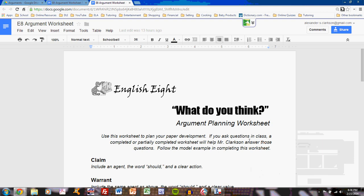In this video, we'll discuss completing the argument planning worksheet. This planning worksheet will help you write the argument paper in the What Do You Think argument unit. Remember that this argument planning worksheet is not due for a grade. If you complete it, it will help you focus during workshop time in class.